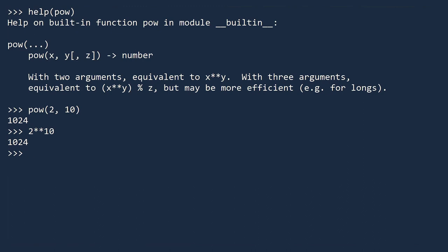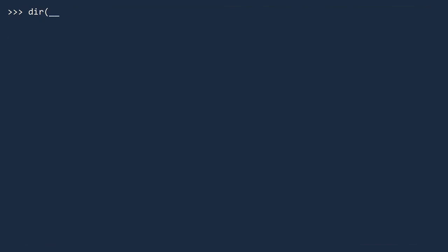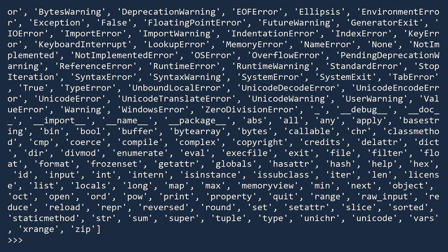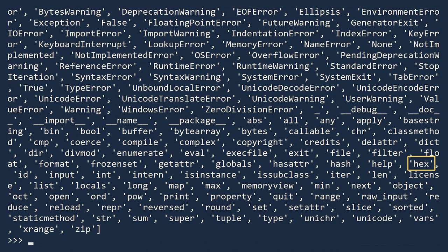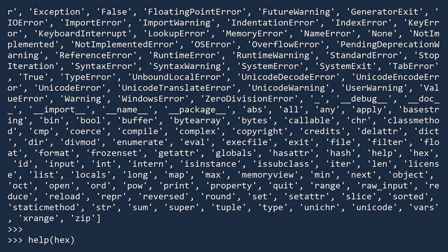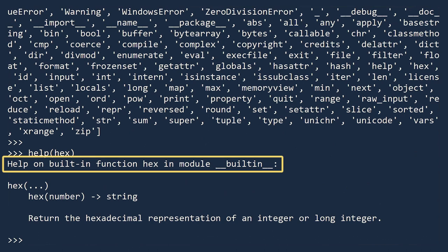Let's see another example. First, display the directory of built-in objects. This time, we will learn about the object called hex. Like before, we will use the help function. The first line confirms that hex is a built-in function. You do not need to import anything to use this function.